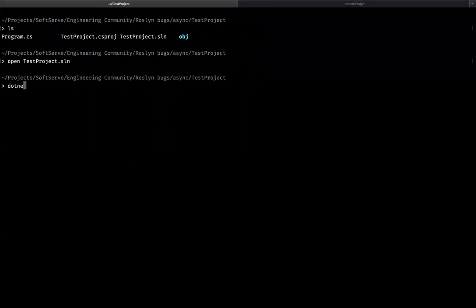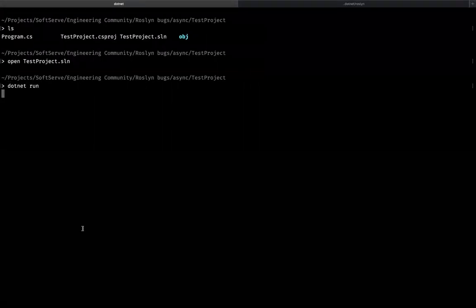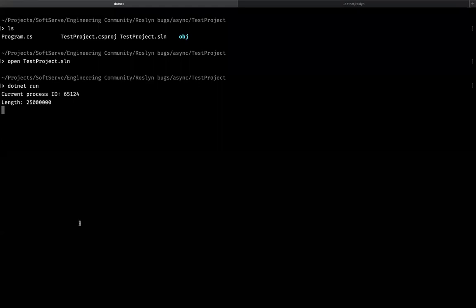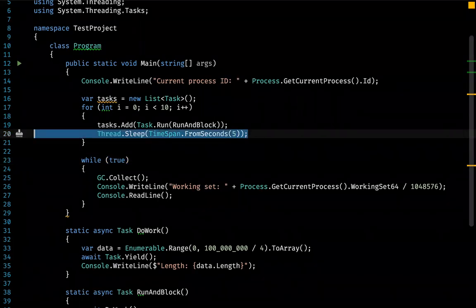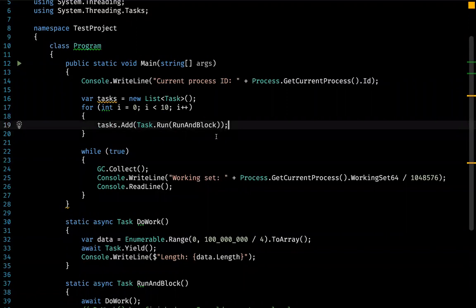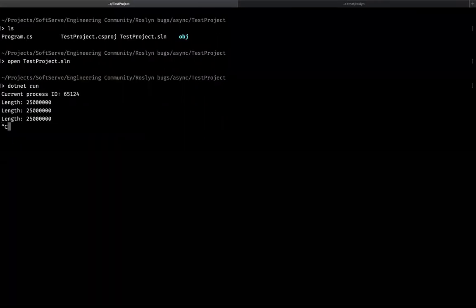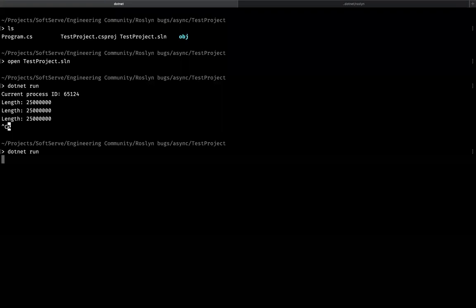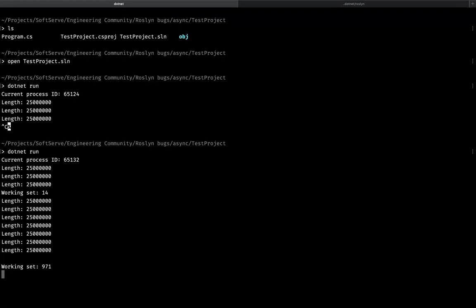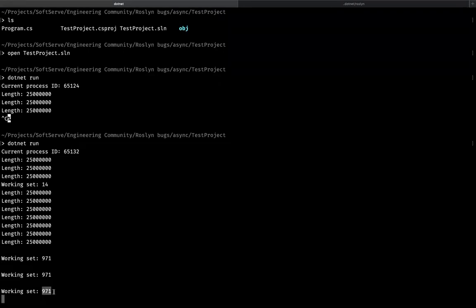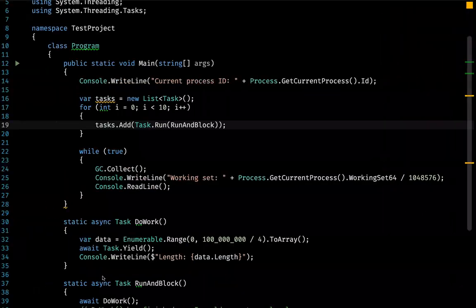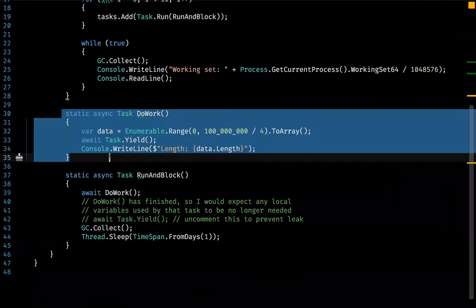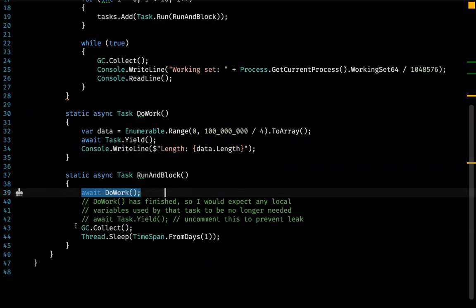Let's compile and run the project. I would also like to remove the thread sleep to make debugging a bit quicker — the original code allocates memory every five seconds, so let's allocate all the memory right at the beginning. And as we can see, even after collecting the garbage, the working set size of the process is approximately one gigabyte. So all the arrays allocated inside the method are kept in memory, even though the method execution has already ended.